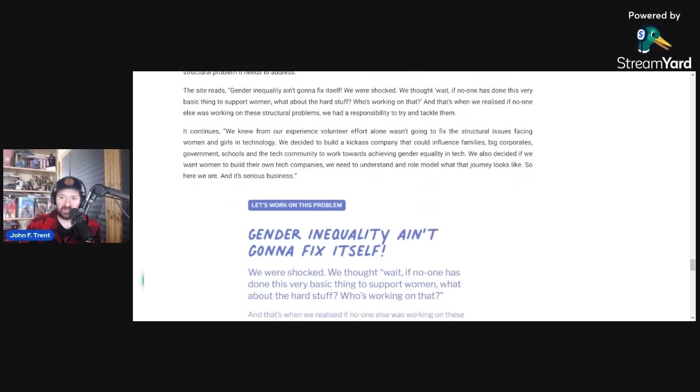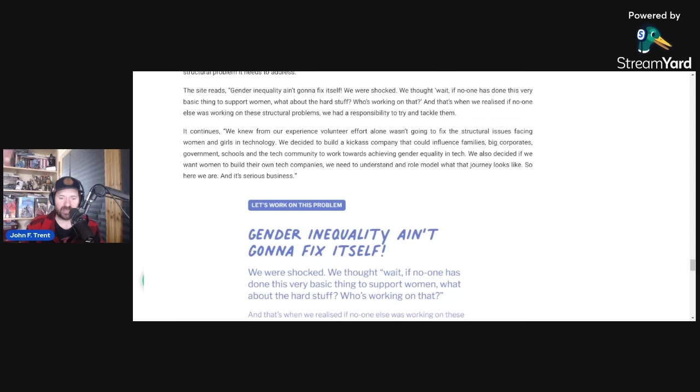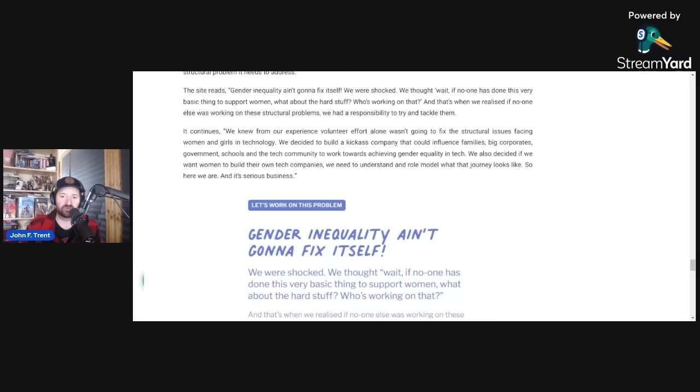We were shocked. We thought, wait, if no one has done this very basic thing to support women, what about the hard stuff? Who's working on that? And that's when we realized if no one else was working on these structural problems, we had a responsibility to try and tackle them. So what they're calling a structural problem is that women have chosen not to go into these tech fields and they see that as a problem and they need to fix that because they're claiming that that is gender inequality. You literally can't make this stuff up. These people just lie. They literally create problems so that they can try and solve them so they can enrich themselves.